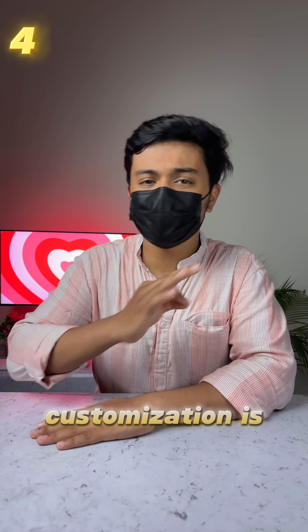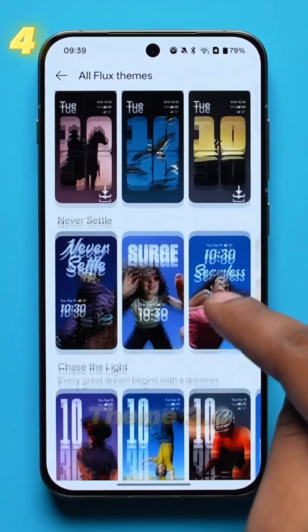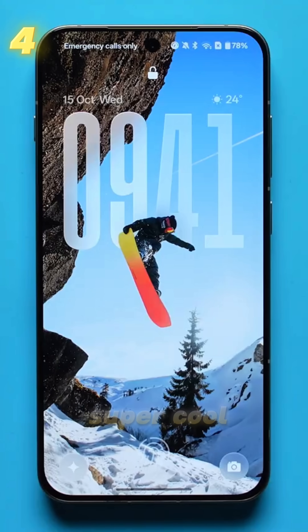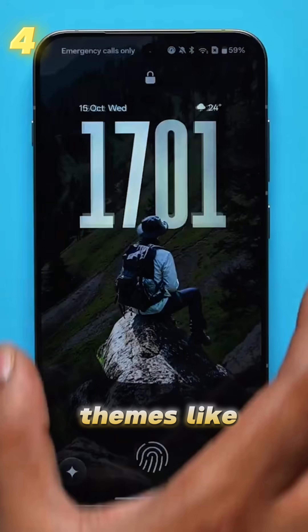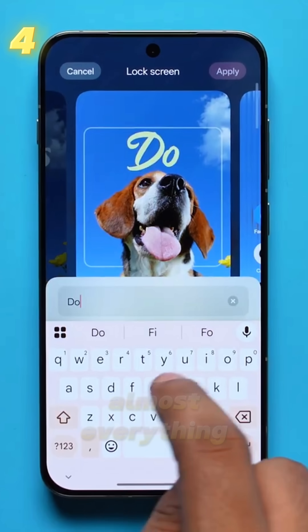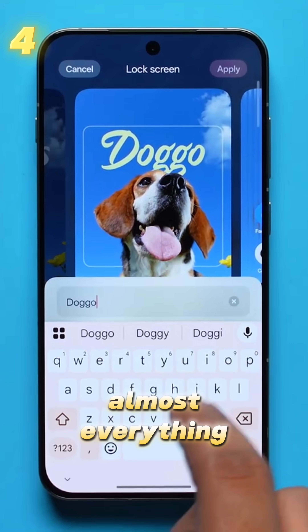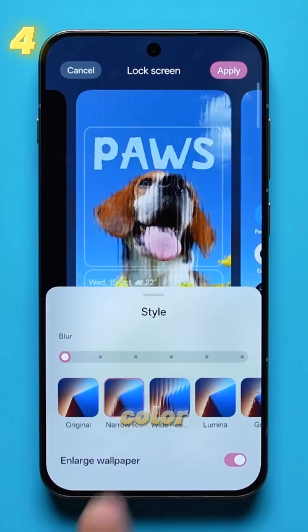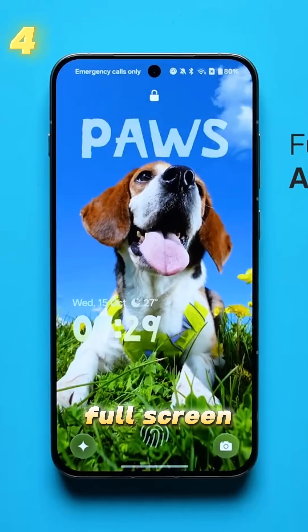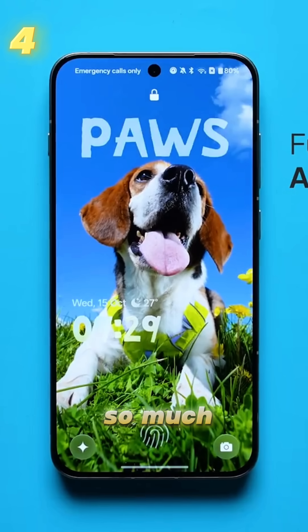Fourth, the lock screen customization is now crazy good. With the new FlexTheme 2.0, there are a bunch of new super cool themes. You can now customize almost everything — text, color, style, and even a full-screen AOD, and so much more.